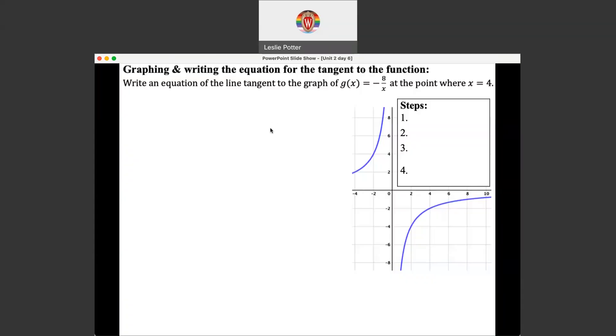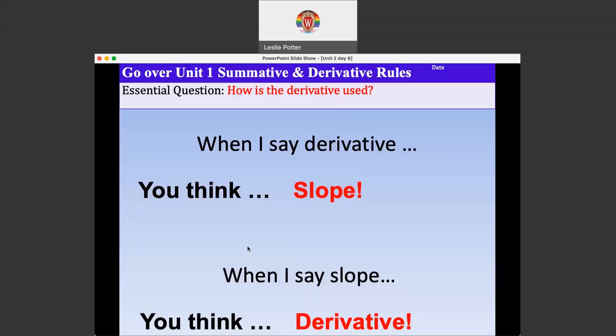Going back to that screen before we leave — when I say derivative, you think slope. Remember that the derivative is the same as finding the slope of the tangent line.